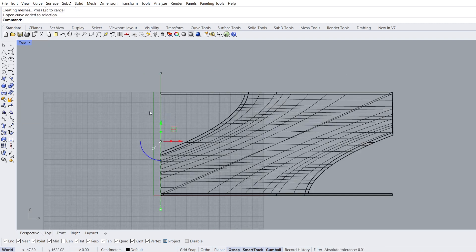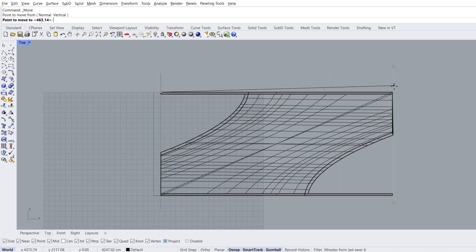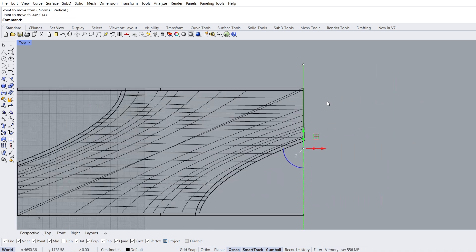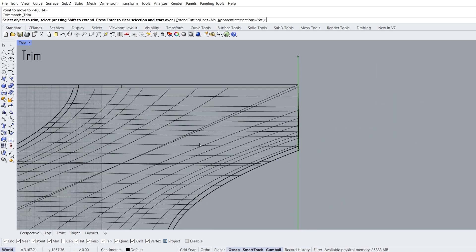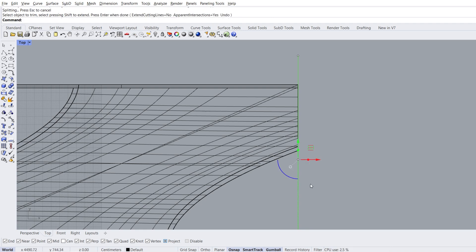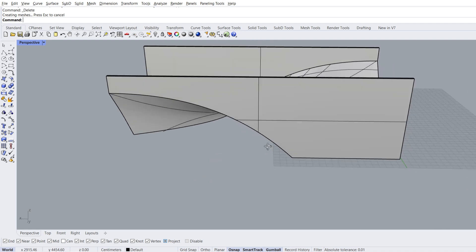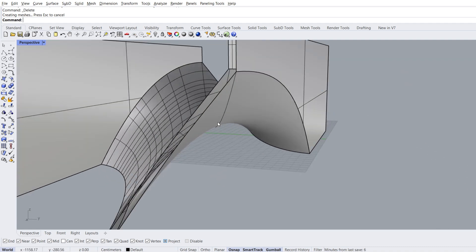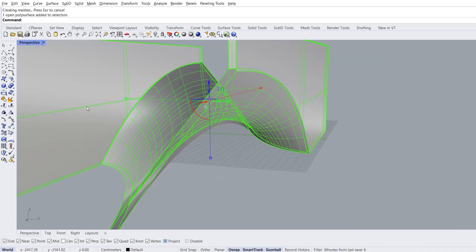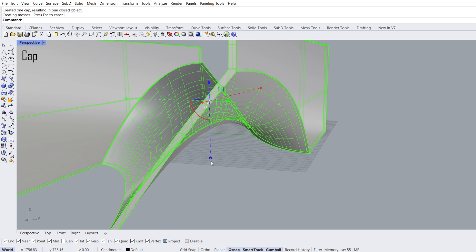Top view. Select line, move. Point to move from, point to move to. Trim, select object to trim, enter. Delete the selected line. Perspective view, select the object. Cap planar holes.